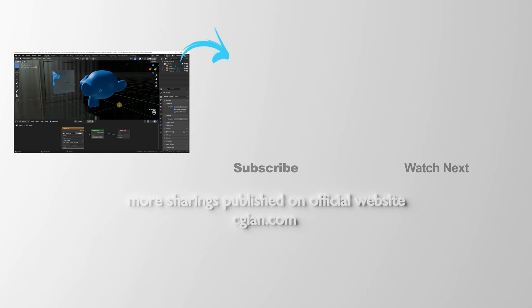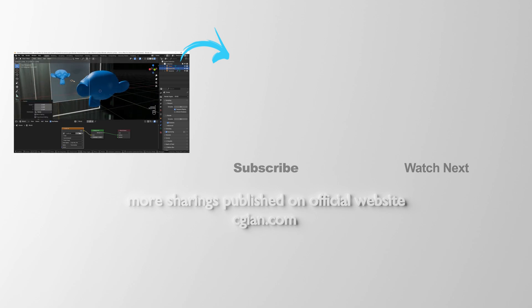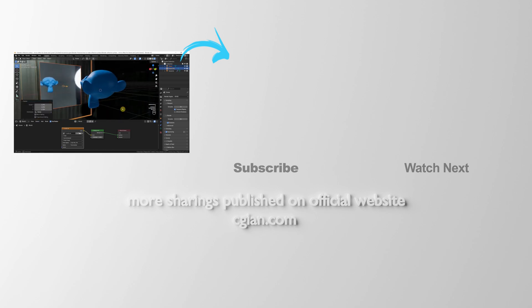Thank you for watching this video. Hope this helped. Please subscribe to this channel. More videos will be shared with you. I'm CG Yian. See you in the next video. Bye-bye.